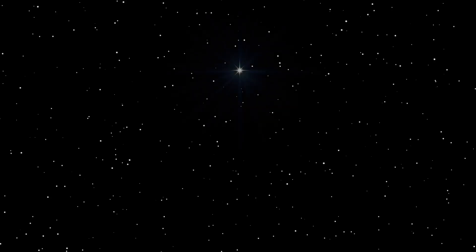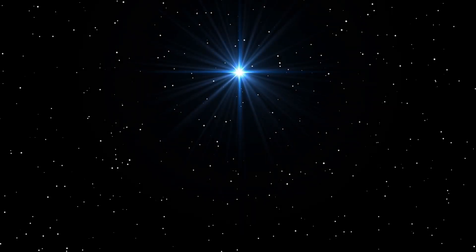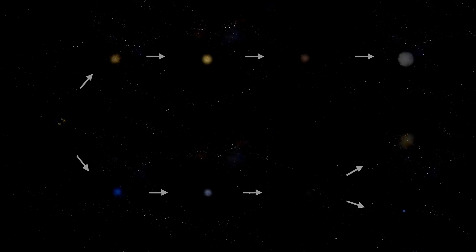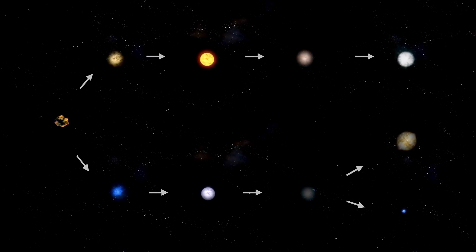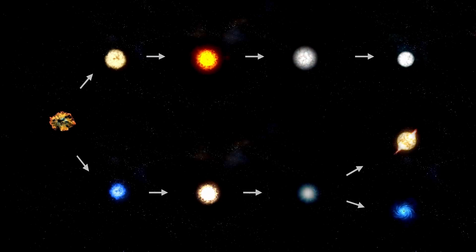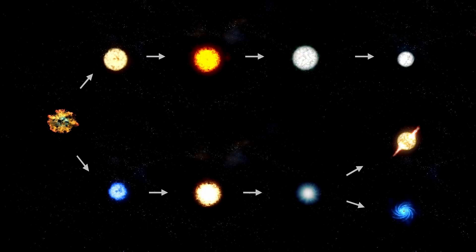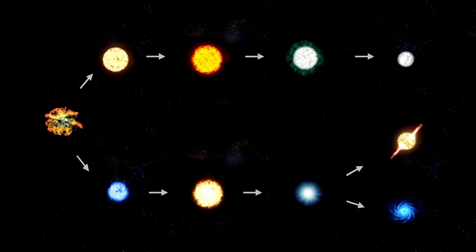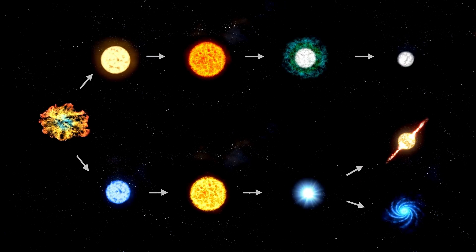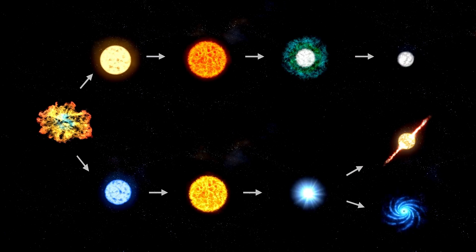To put that into context, if a nearby star like Alpha Centauri, just over 4 light years from Earth, went supernova, it could shine as brightly as the Moon and bombard Earth with harmful radiation. Fortunately, Alpha Centauri lacks the mass to go supernova. Though several visible red giants have the potential to explode, Betelgeuse remains the most compelling.